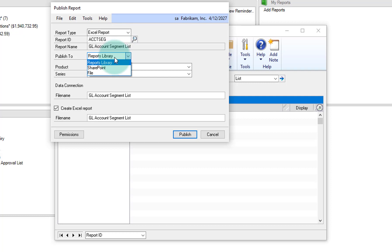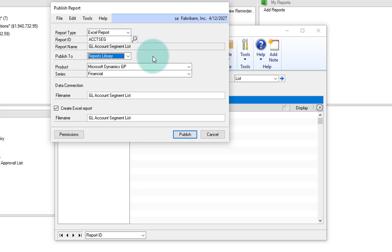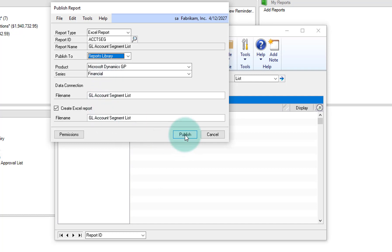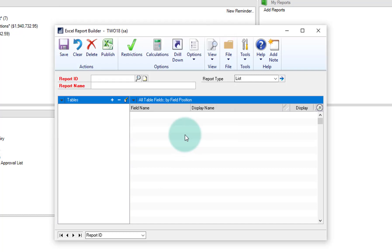I'm going to leave it at the library, leave it in the product and the series financial, and I'll leave the names the same, and I'll go ahead and click on publish.